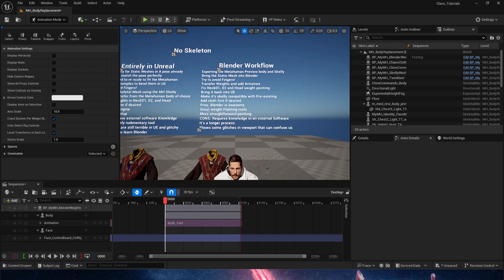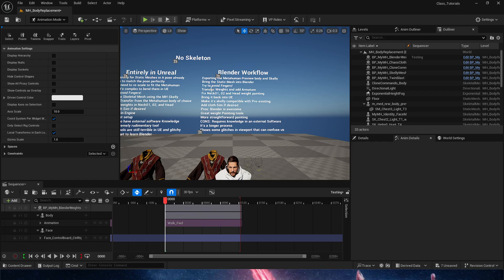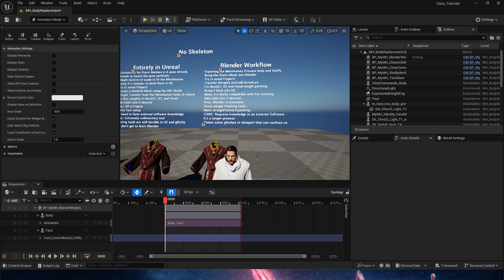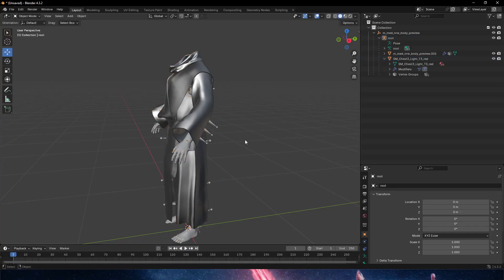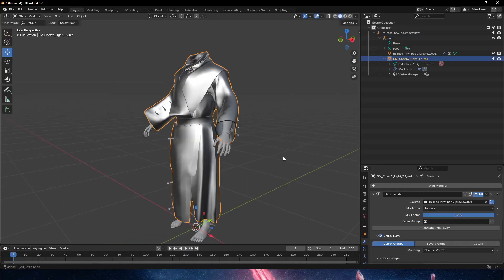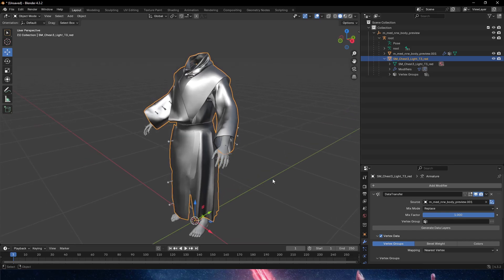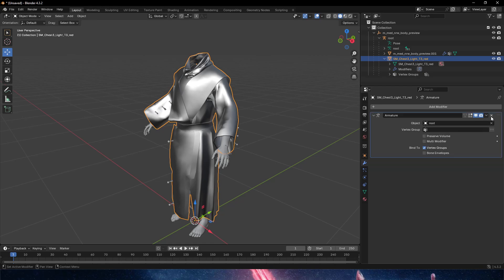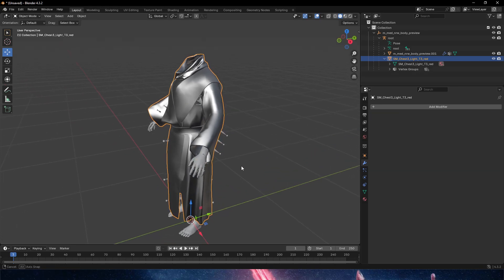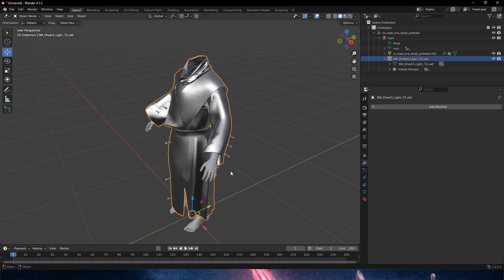It does show some glitches on the weighting once we move the armature, so there were some glitches. The one best thing about doing this in Blender is that we are able to - if we go into Blender, and let's say our mesh actually does not have the positioning that we need, the mesh is on a different position.